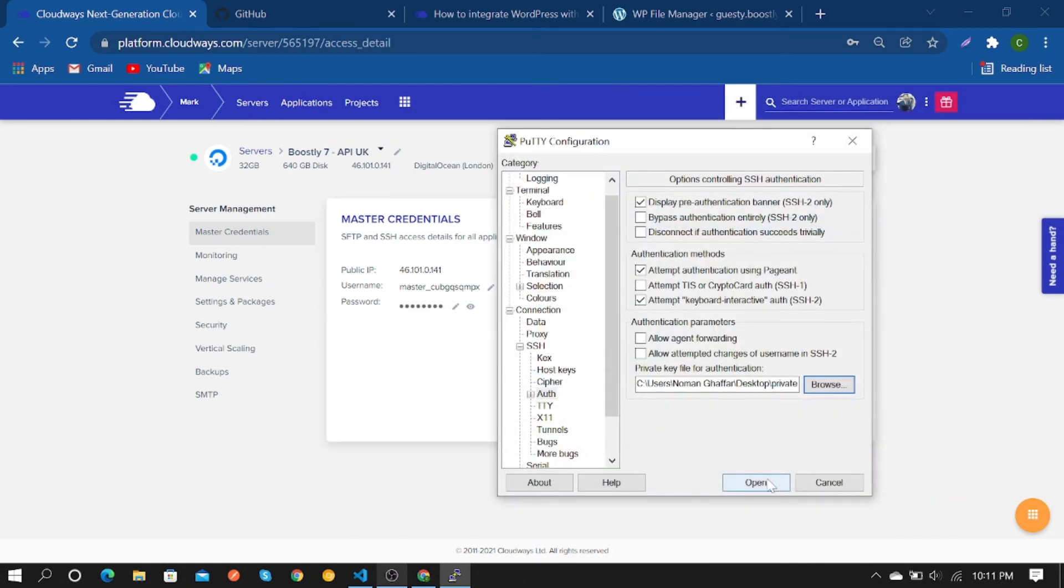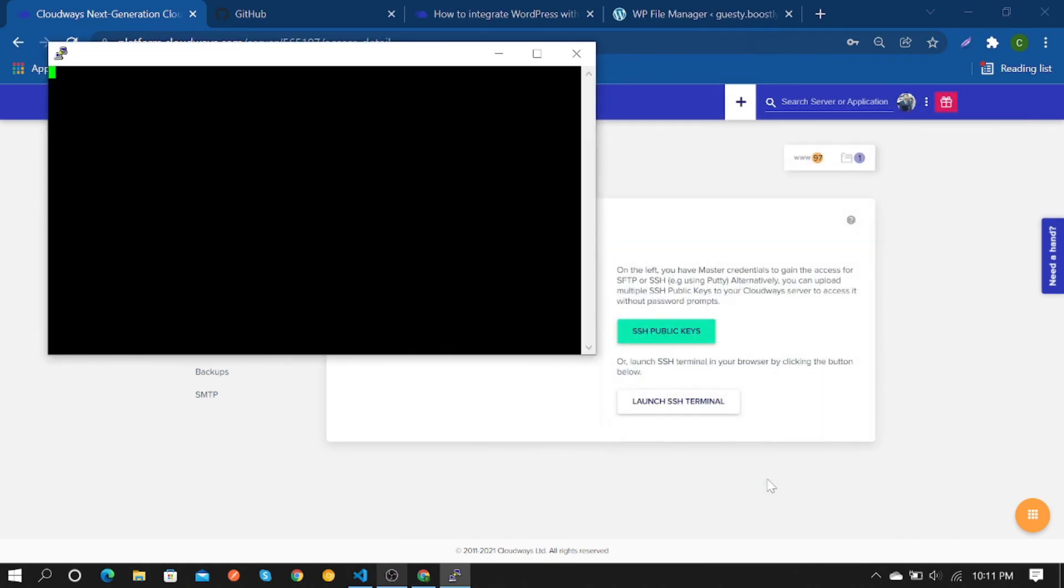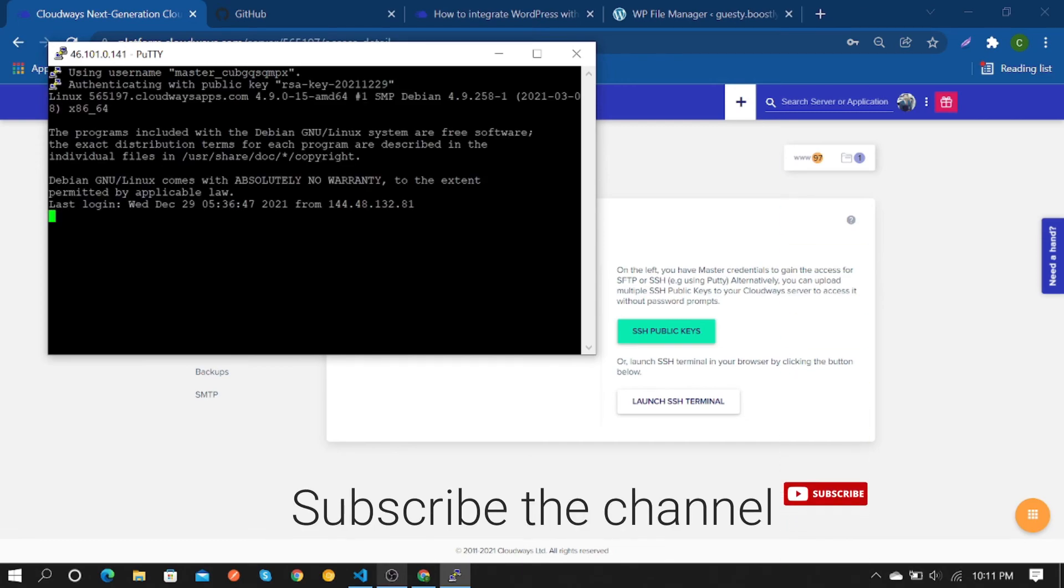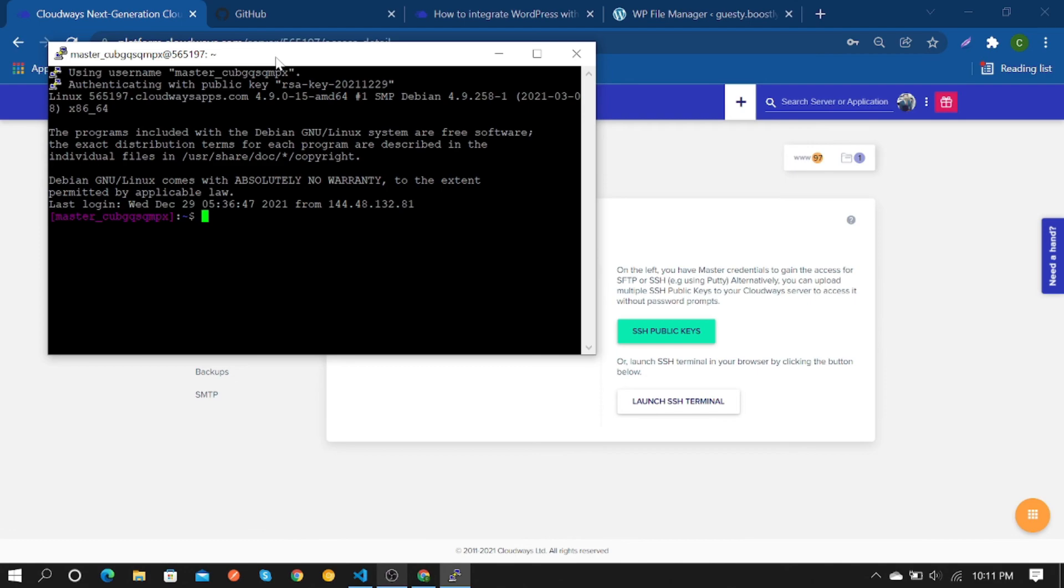Open it, and as you can see, it's connected successfully. In the next video I'll show how to push WordPress files to GitHub, so stay connected and watch my next video.